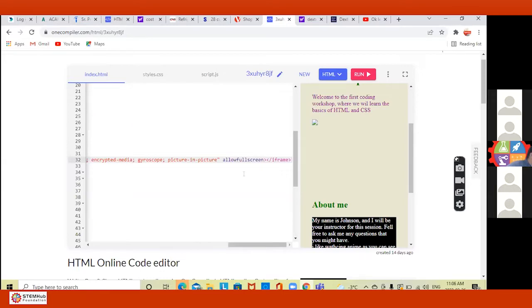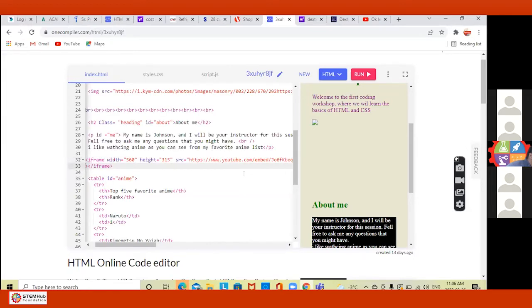Okay, now see here where you see 'allow', 'allowfullscreen' — put an Enter there just to make it easier to read. Go to the 'allow', put Enter there. No no no, go back, backspace.